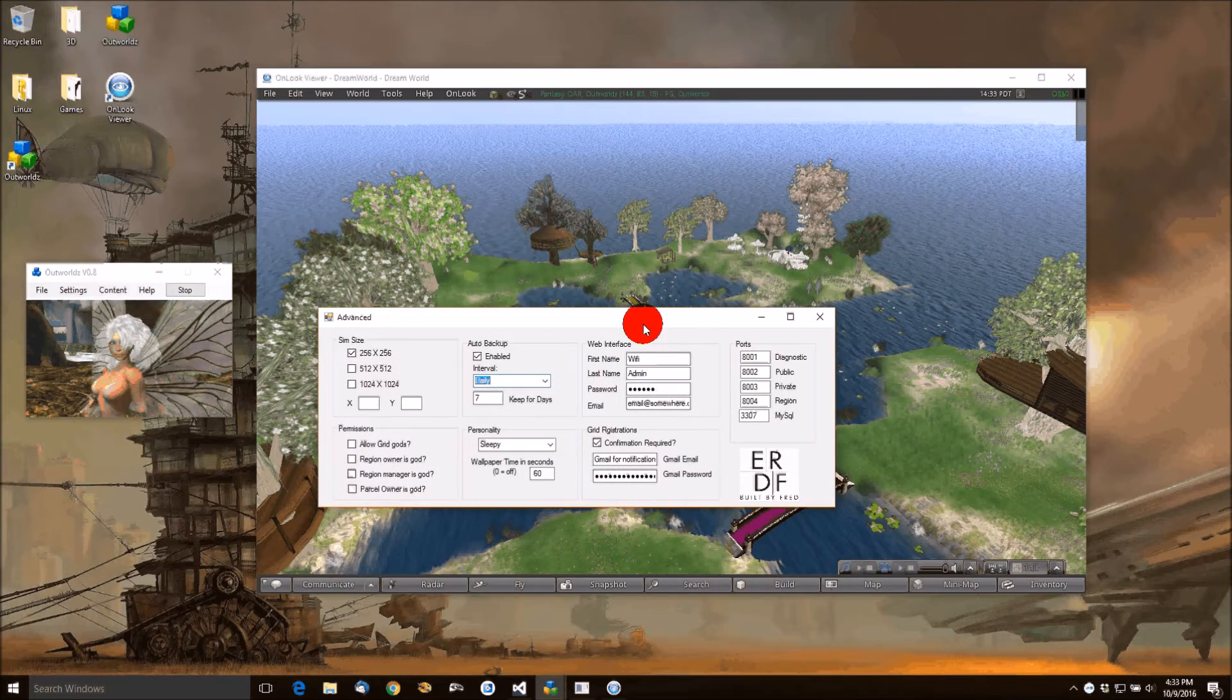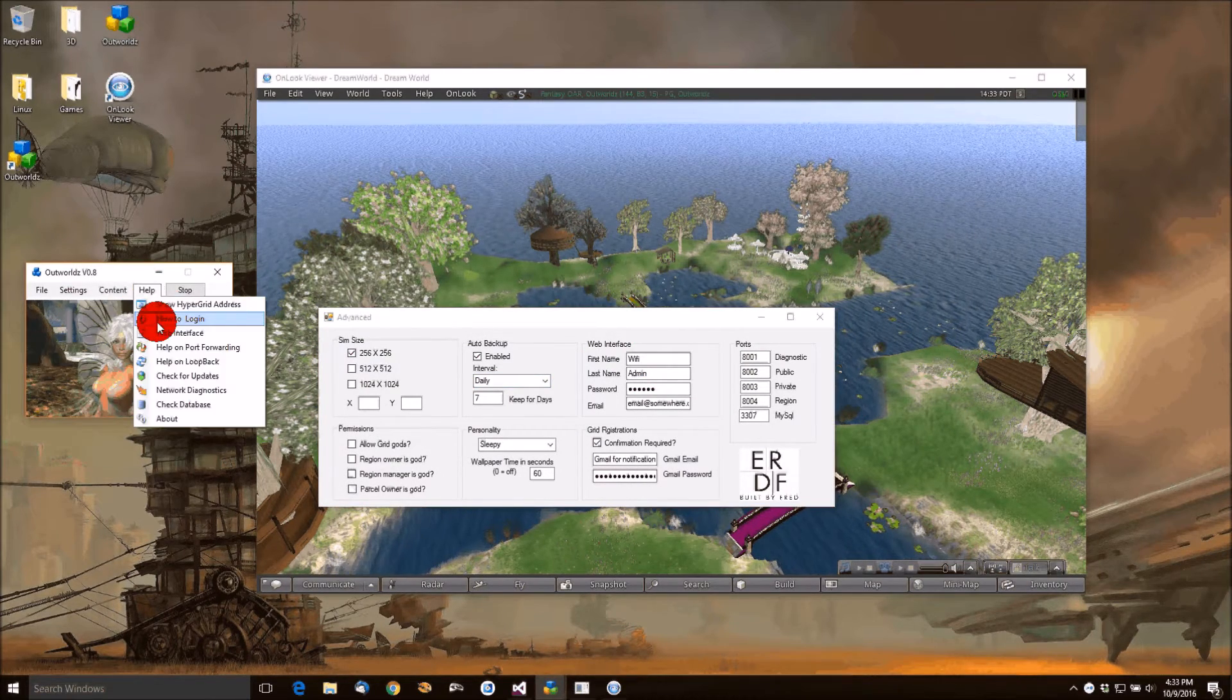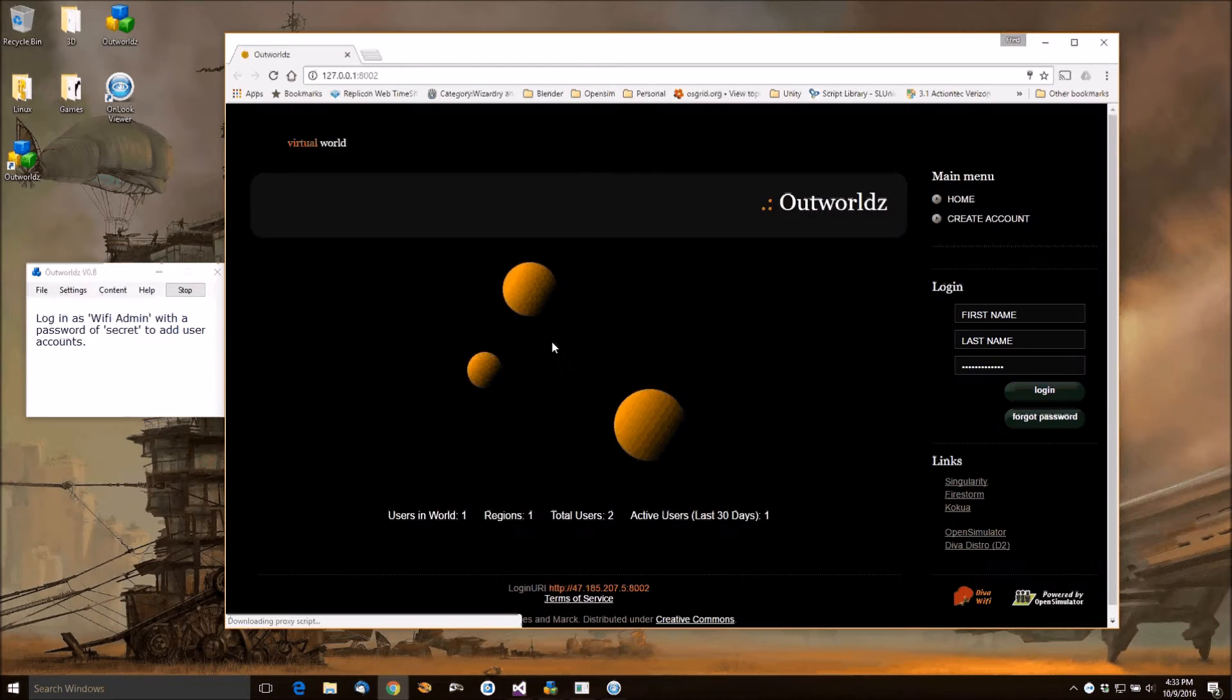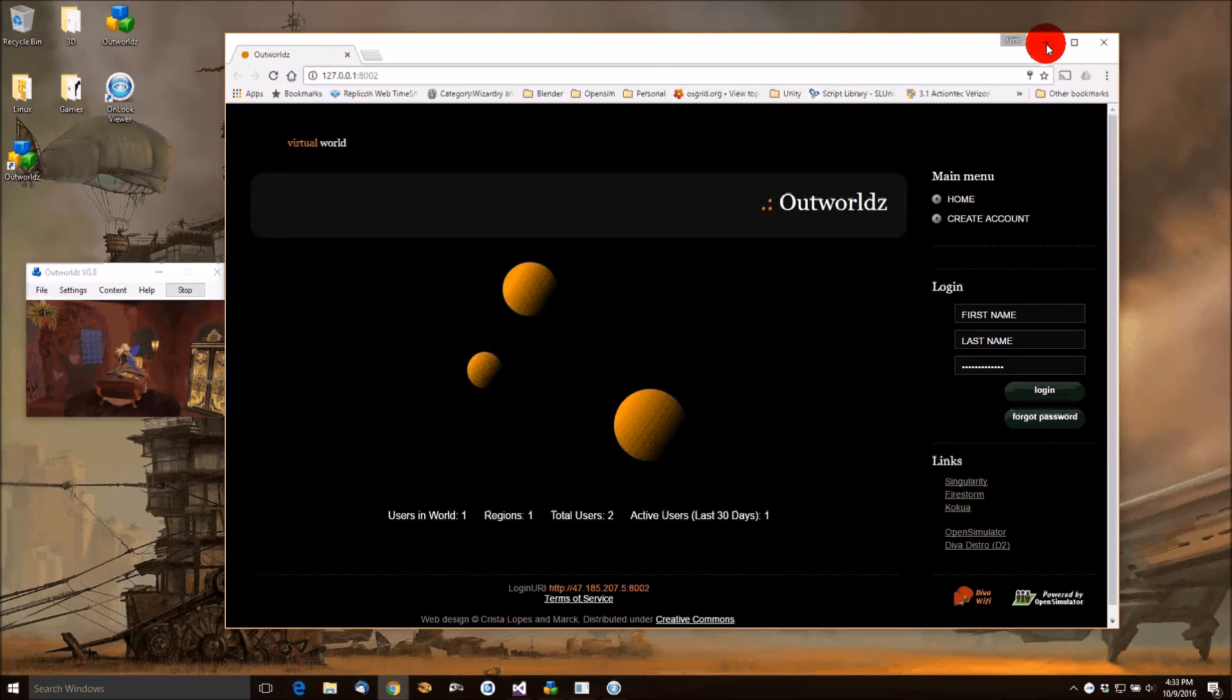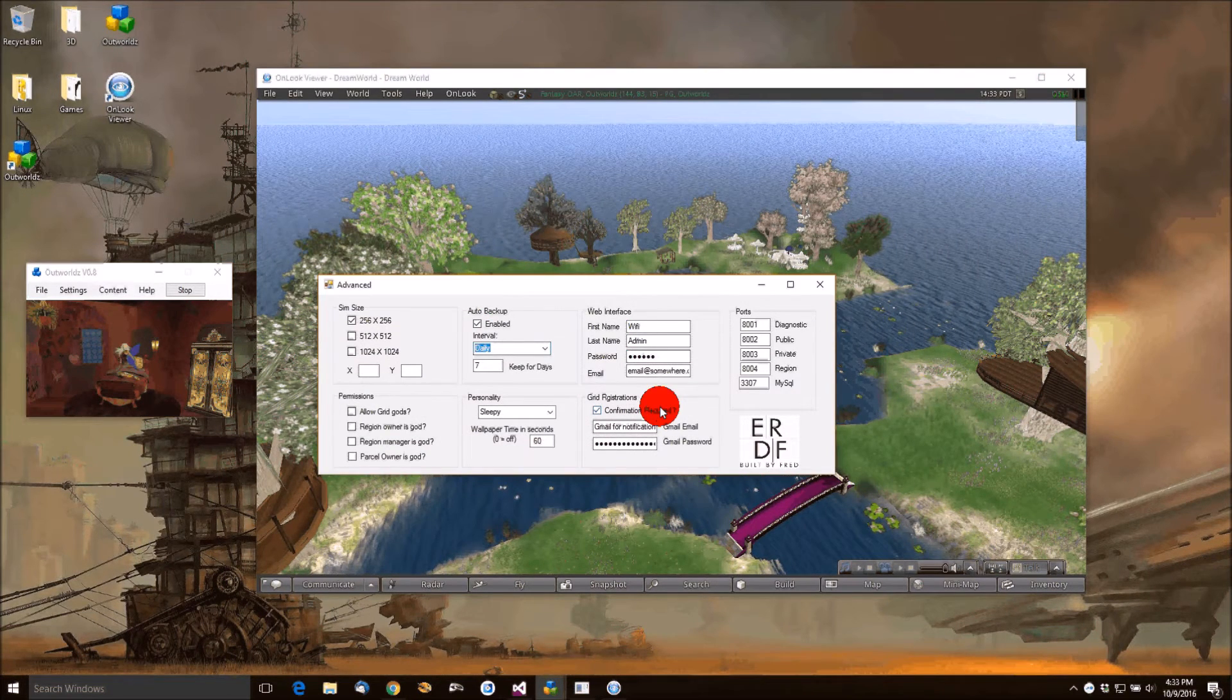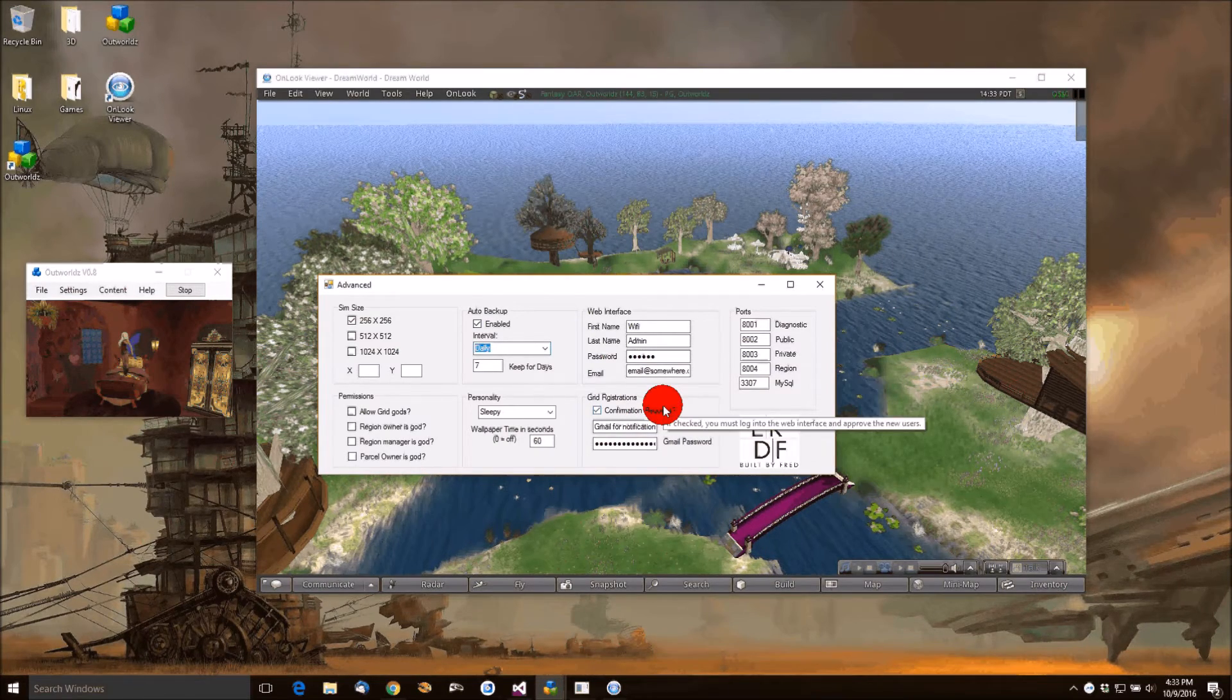The Wi-Fi interface is also available. This allows you to create your own avatars, allow people to join your grid, allow you to approve them, send them emails and such to let you know that someone just joined your grid. So you can enable confirmation or turn it off.